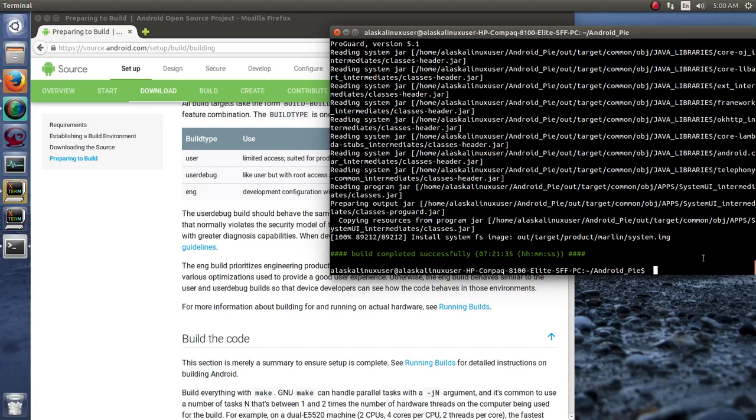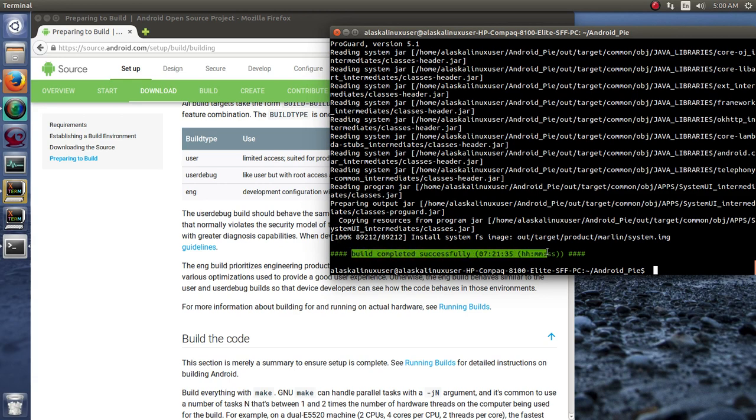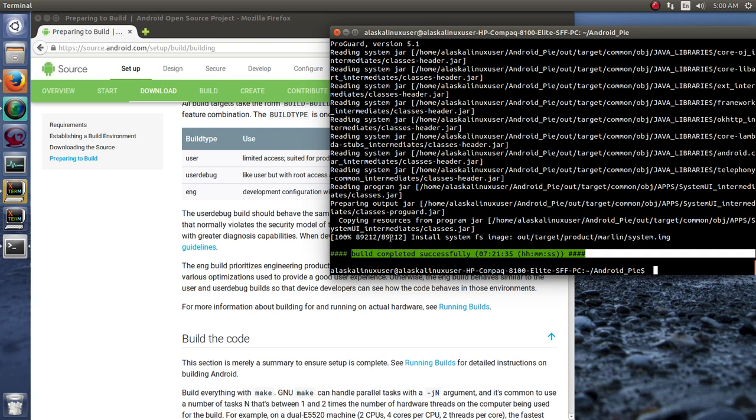Well, here we are. Looks like it was successful. The build was completed successfully. It took 7 hours and 21 minutes on this machine to build 89,212 tasks. And it actually built 100% without an issue, which is pretty standard because we were building a device that it was designed for.